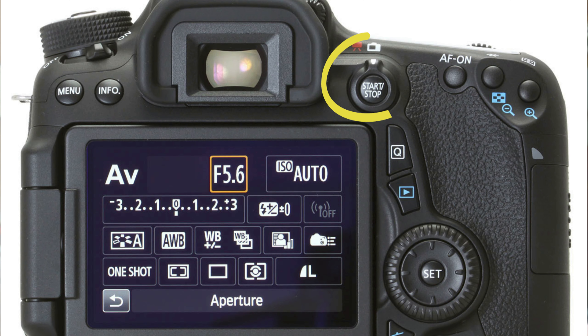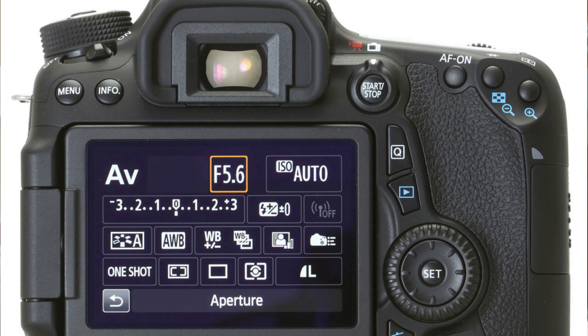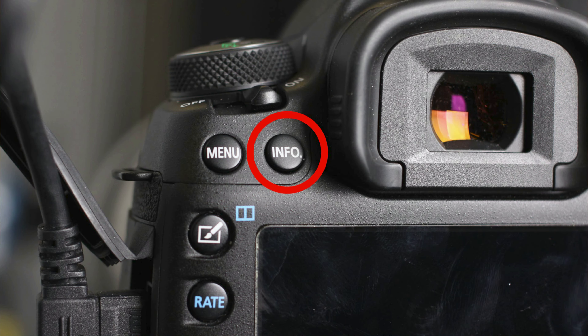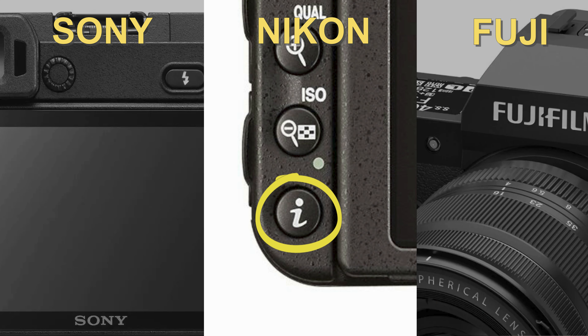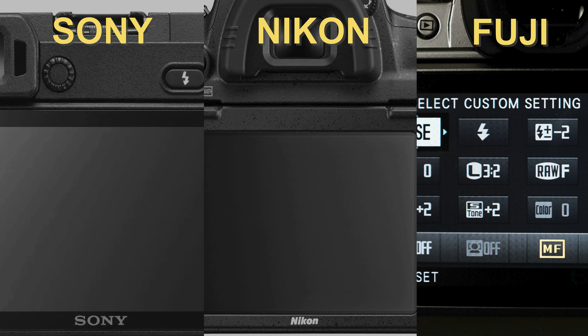On a mirrorless camera, the histogram can be seen right in your viewfinder. On a DSLR, you need to put your camera into live view mode, and you can do this by pressing this button. On a Canon, hit the info button until the histogram shows up on your display. On a Sony, hit display. On a Nikon, press info, and on a Fuji, you can enable it in your custom settings menu. If your histogram isn't showing up, you may have to go into your camera settings through your camera menu.